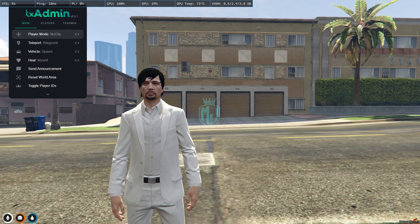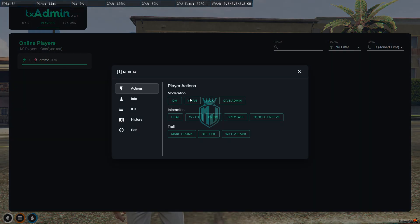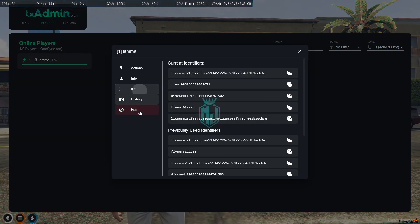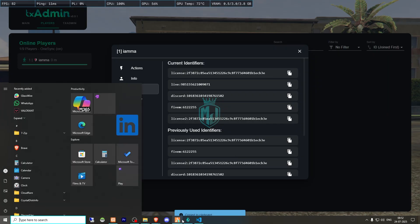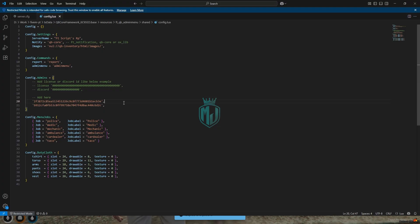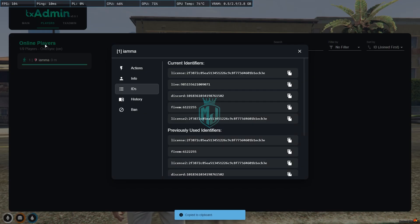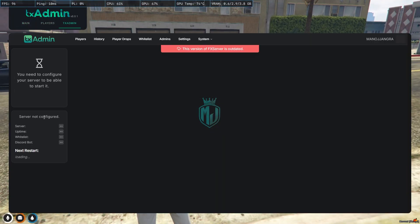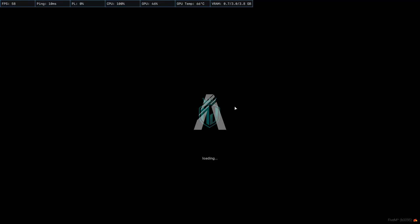We have to go back to our server and from here we have to copy our license key. We have to edit right there. So we added our license to get the admin access. After that we have to go back to our server and simply just restart it and join back.